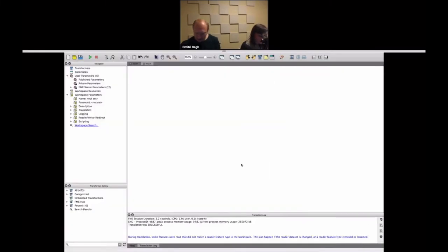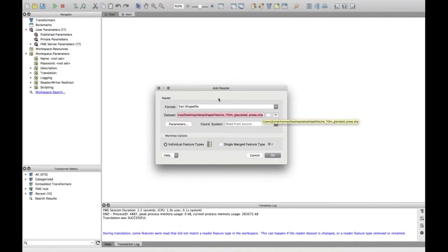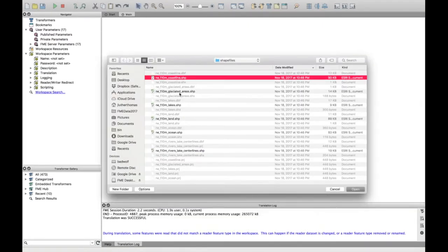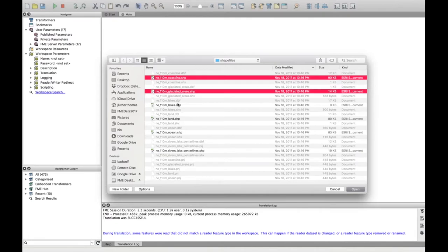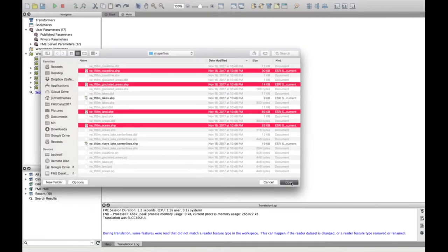For anyone new to FME, this is Workbench — everything we do in FME is built inside here. To start this demo, I've got some shapefiles: just some polygons of the world — countries, ocean, glaciated areas. I'm going to add the shapefile reader and bring in the coastline, glaciated areas, land, and ocean.